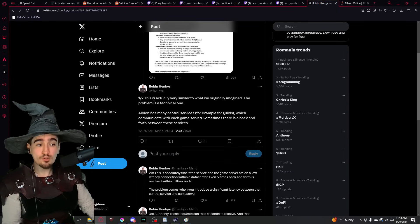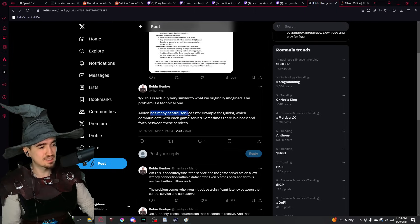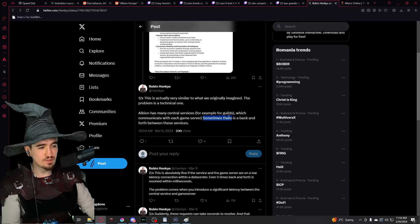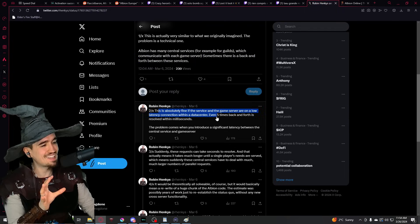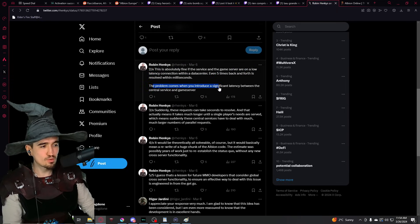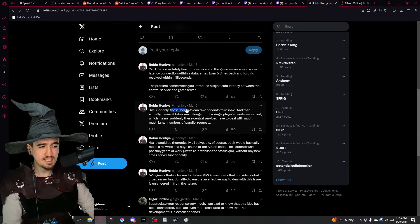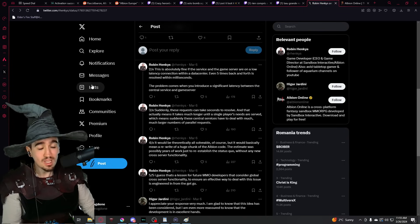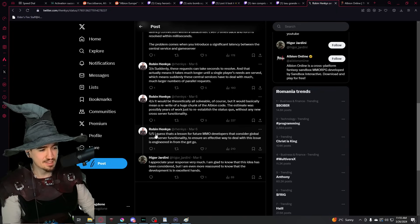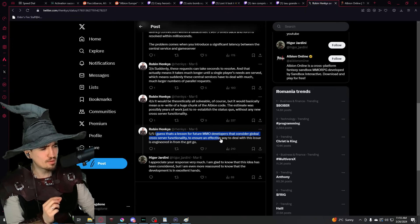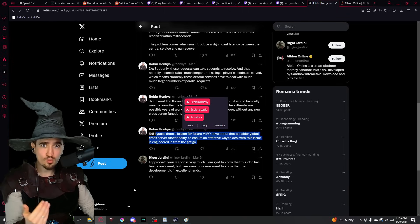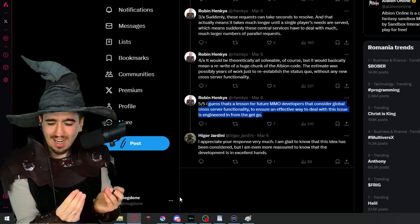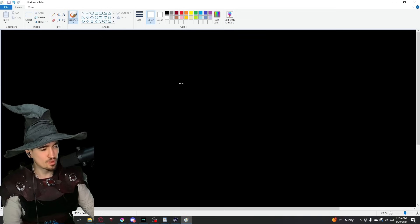Now, Robin Henckes, the game director himself, replied. This is actually a very similar idea to what we originally imagined. The problem is a technical one. Albion has many central services which communicate with each game server. Sometimes there is a back and forth between these services. This is absolutely fine if the service and the game server are on low latency connection within a data center. Even 5 times back and forth can be resolved within milliseconds. The problem comes when you introduce a significant latency between the central service and the game server. Suddenly, this request can take seconds to resolve. And essentially, what he goes on to say is that this will make the game feel pretty unplayable because of the latency that this creates. And as a conclusion, he says, I guess that's a lesson for future MMO developers that consider global cross-server functionality to ensure an effective way to deal with these issues is engineered in from the get-go. So essentially, it is too late to add a mega server, if you want to call it like that, or multiple servers that run the same exact world.